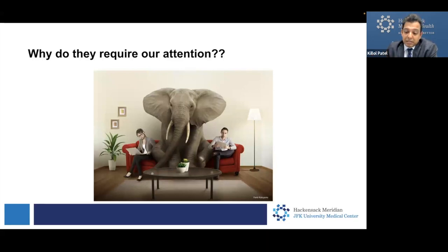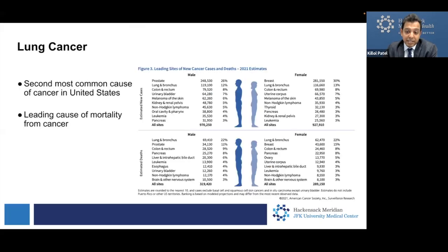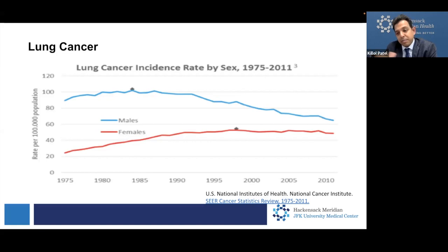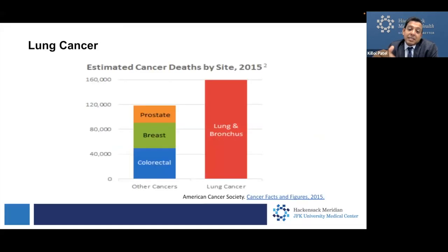Nodules are very common and most of them are not cancer, so why are we having this conversation? It's because of the elephant in the room — lung cancer. Lung cancer is the second most common cause of cancer in the United States and the leading cause of mortality from cancer, both in males and females. The good news is the lung cancer incidence rate is going down. In males, it peaked around 1985 and has been slowly going down. In females, it is plateauing with a slight decrease. However, deaths from lung cancer are more than deaths combined from prostate, breast, and colorectal cancer — that shows the magnitude of it.